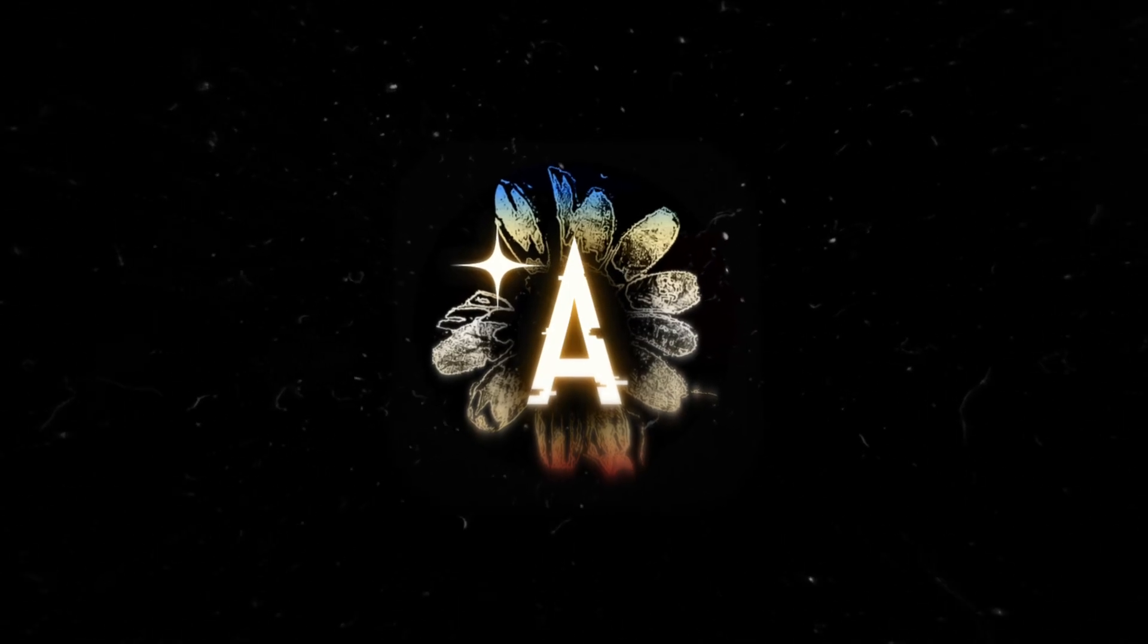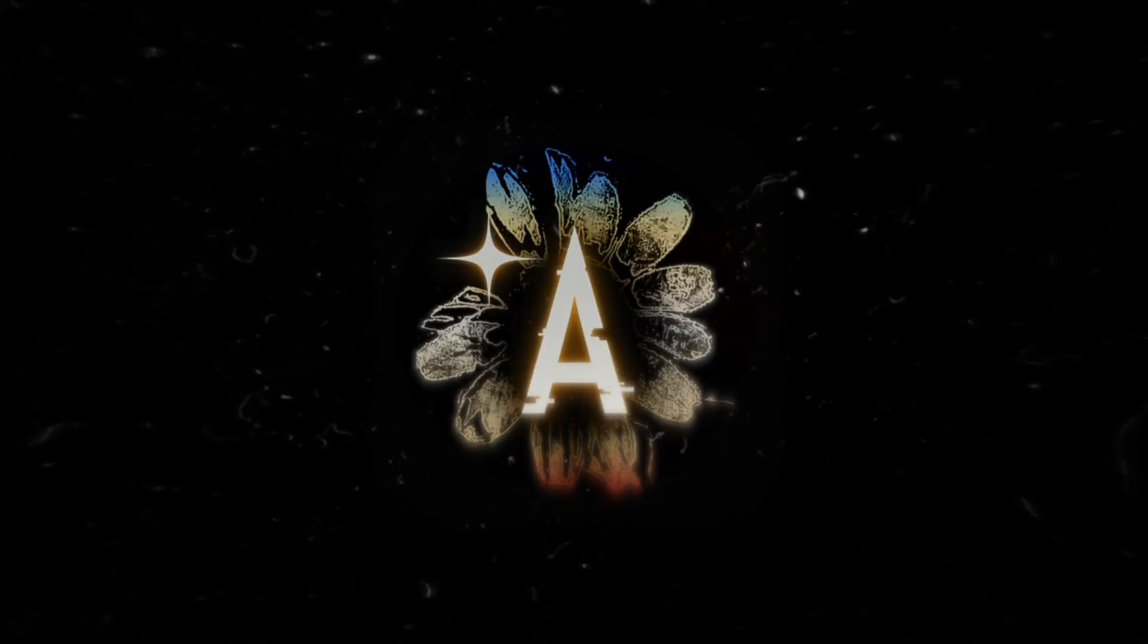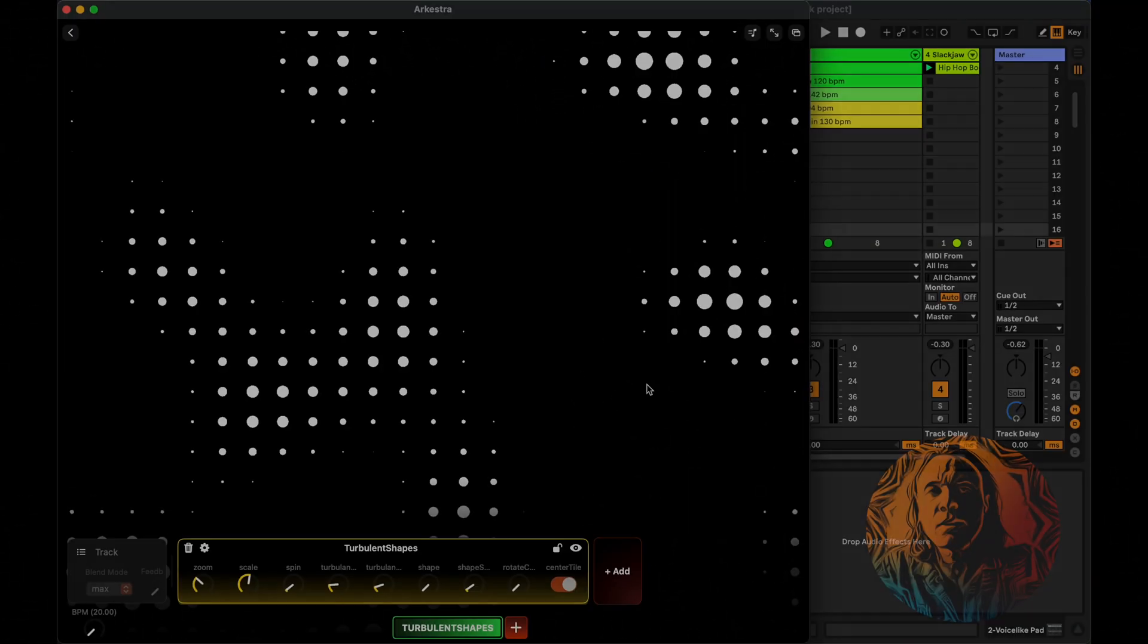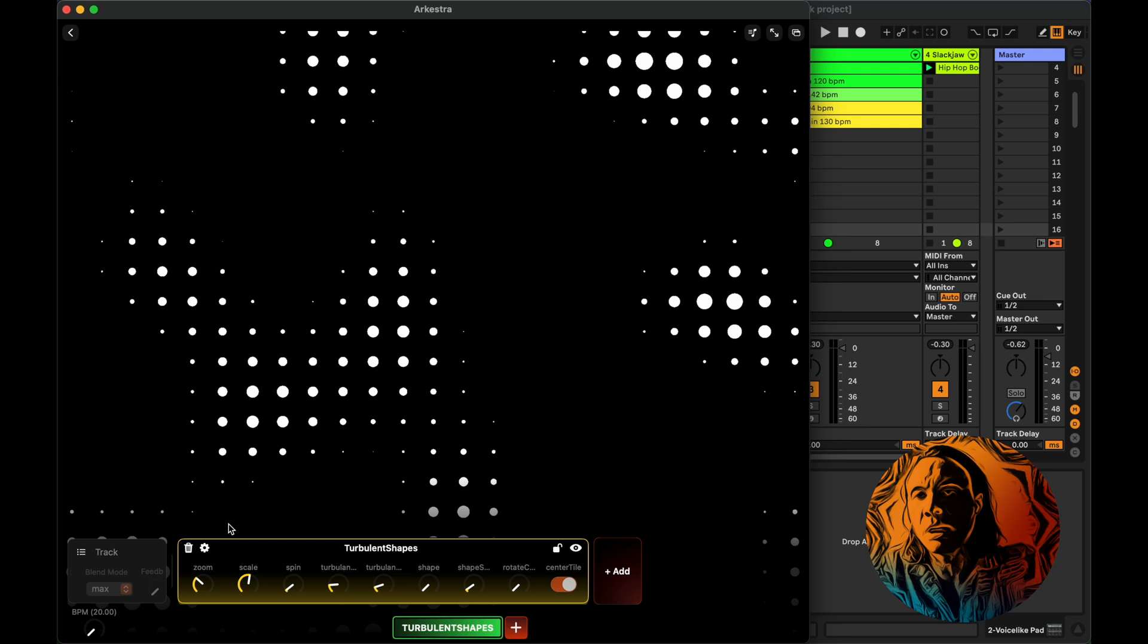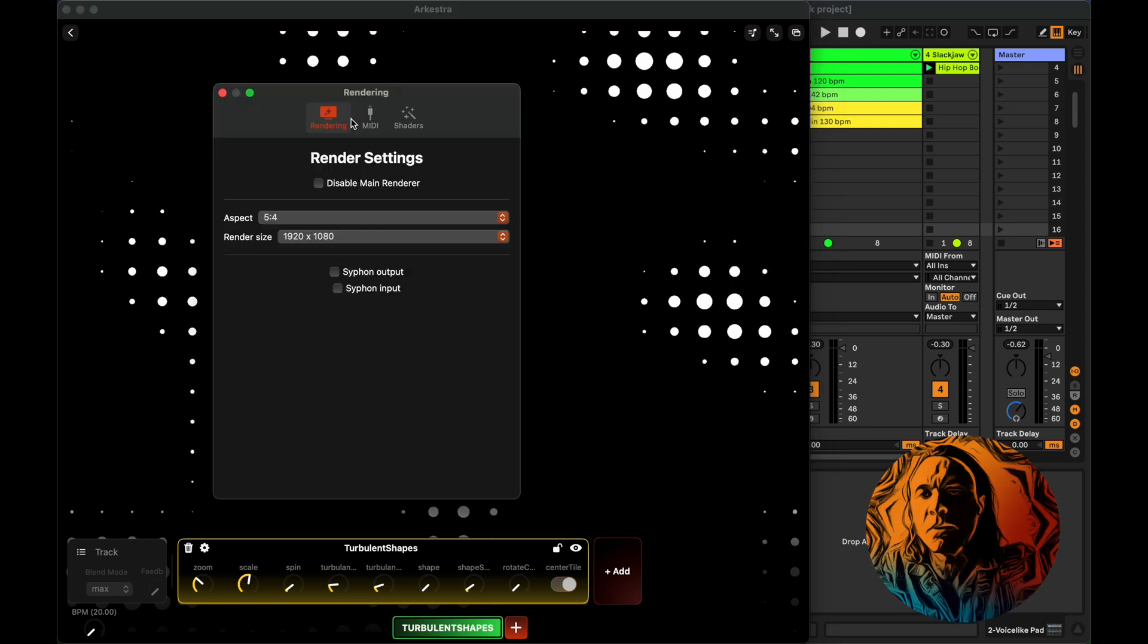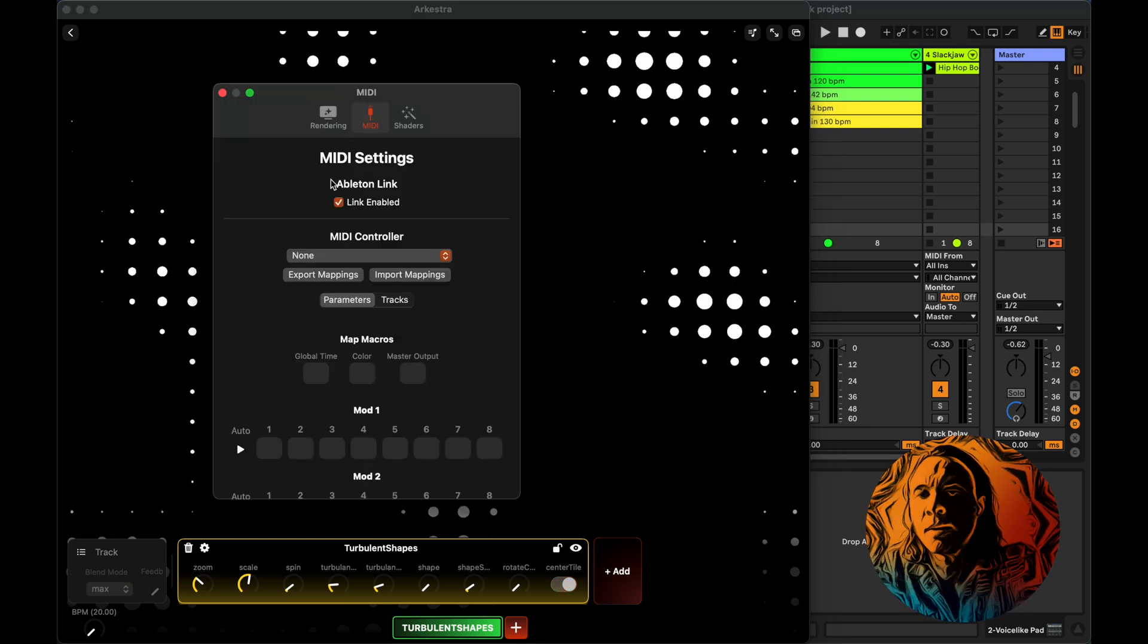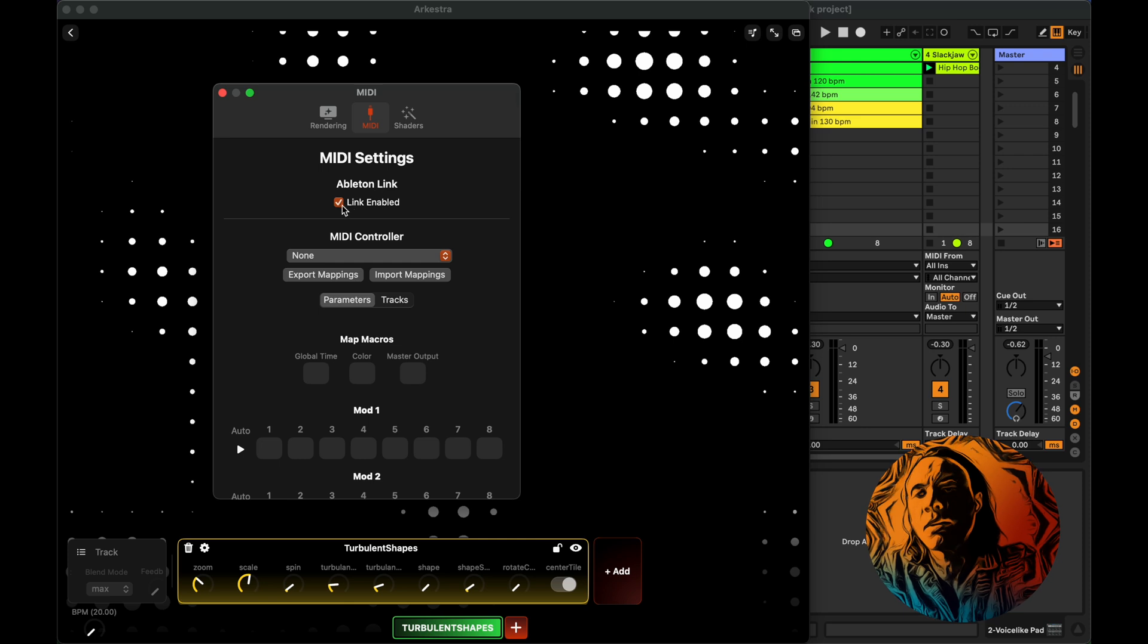Alright, to sync Ableton Live with Arquestra, it's really quite simple. You open up the preferences, go into the MIDI, and there you'll find Ableton Link. Make sure it's enabled.